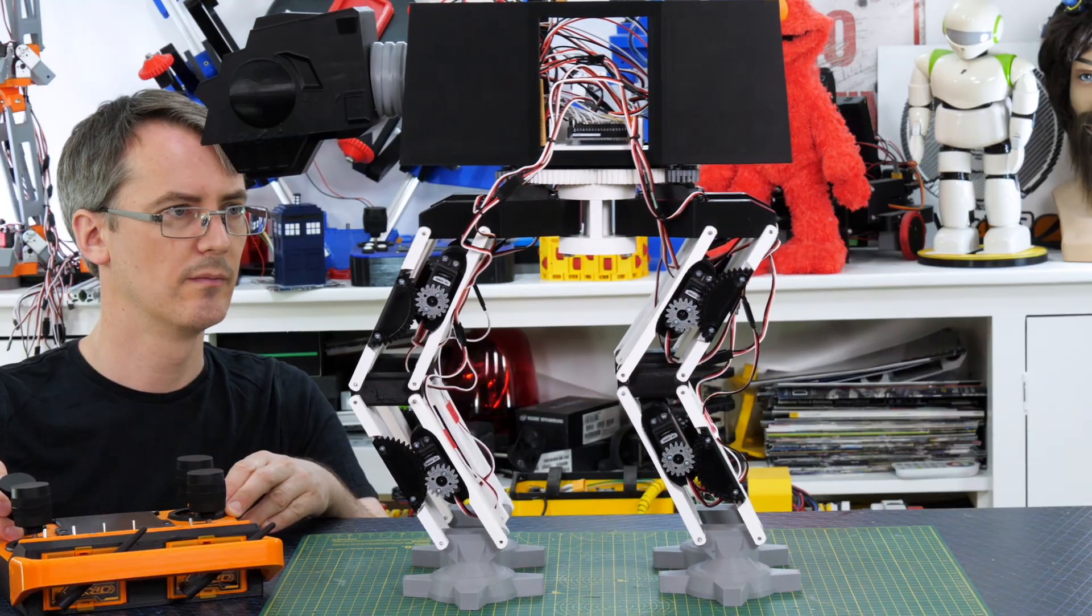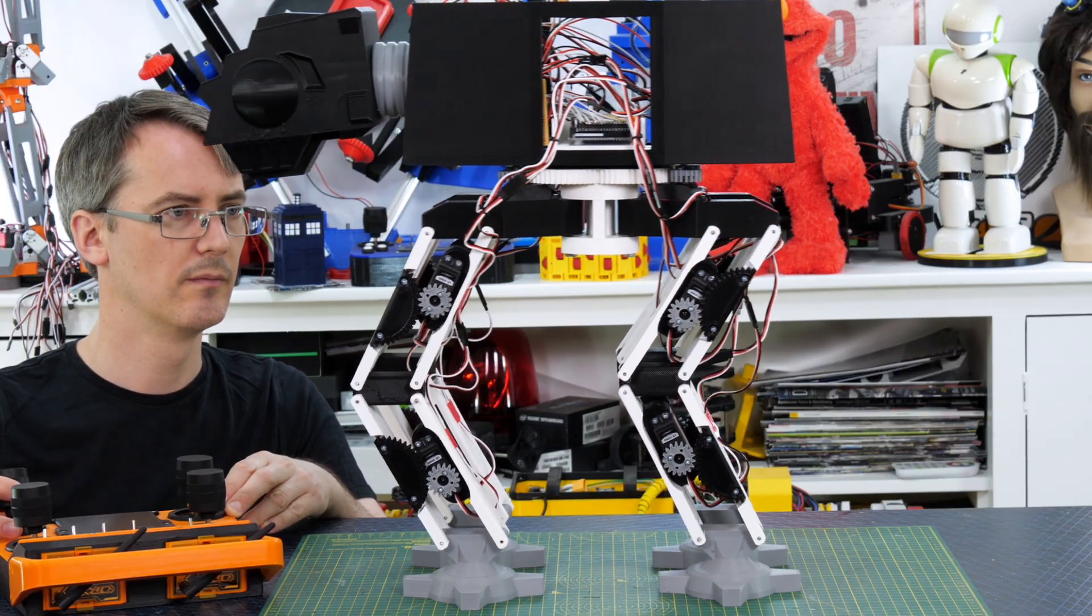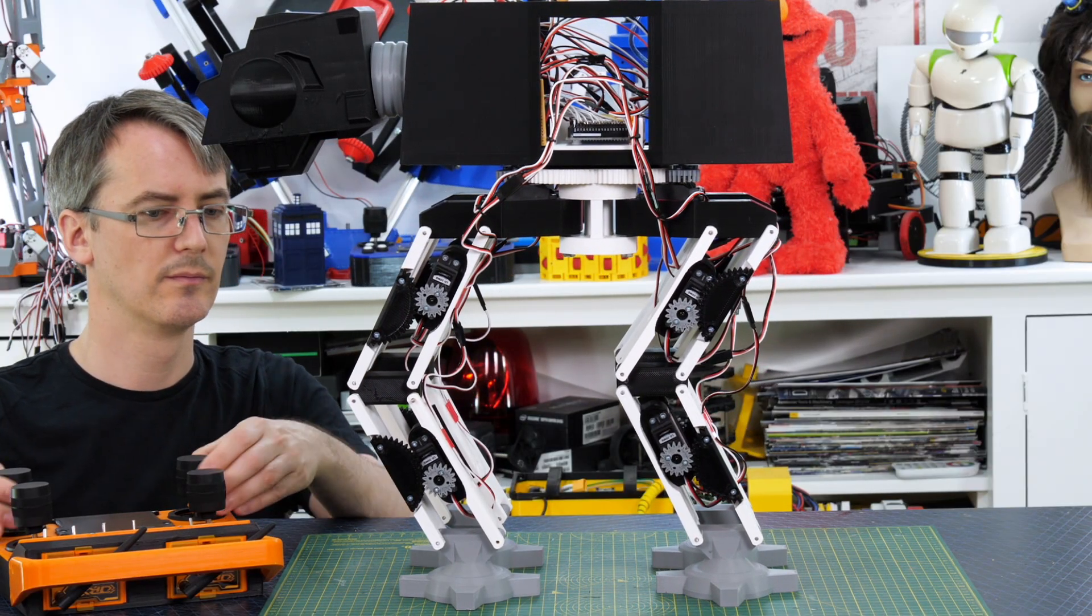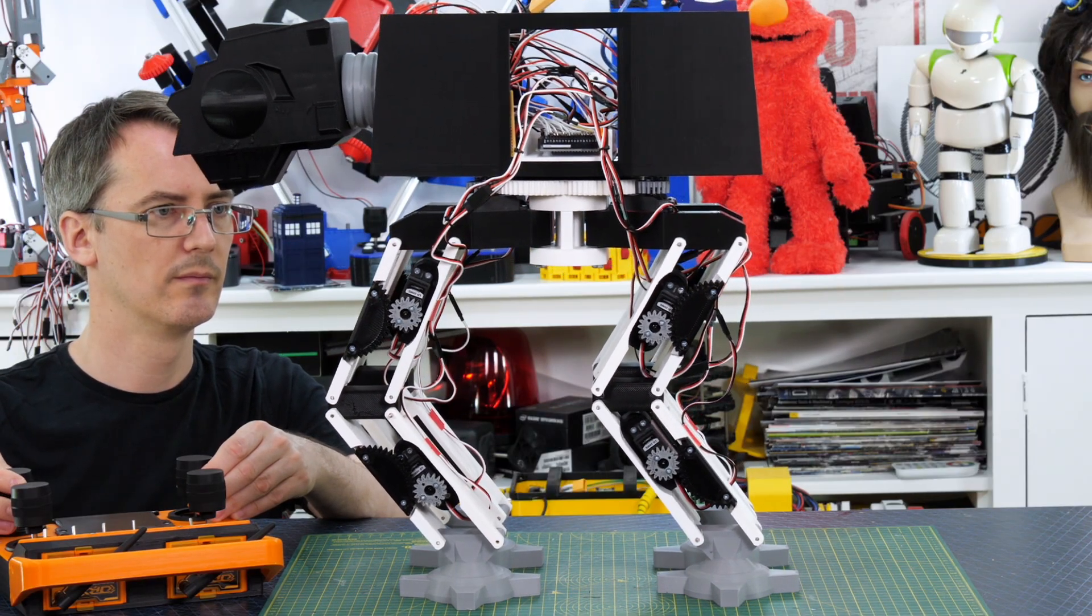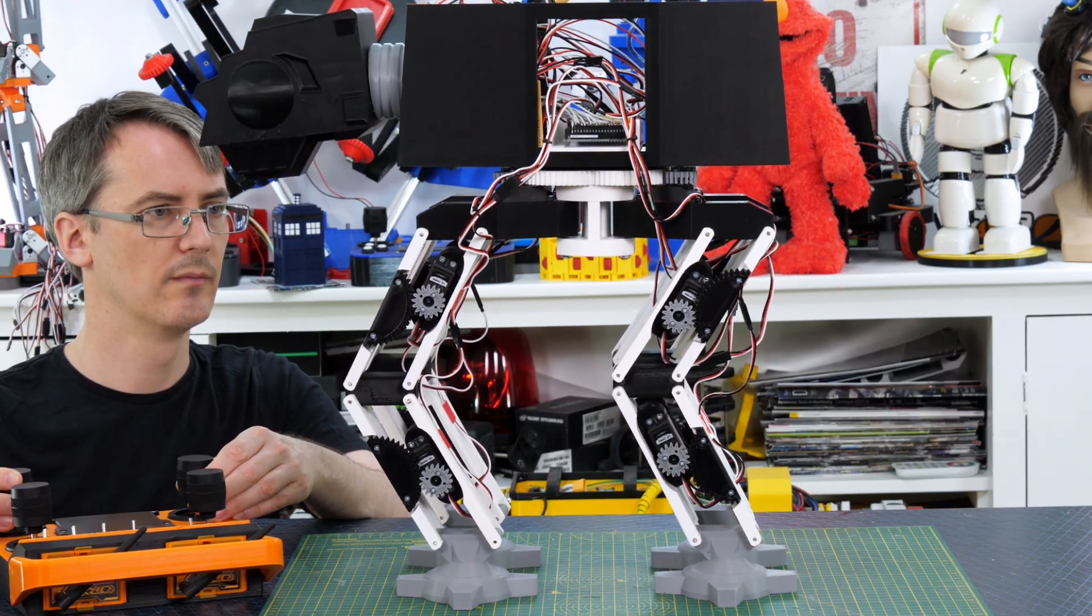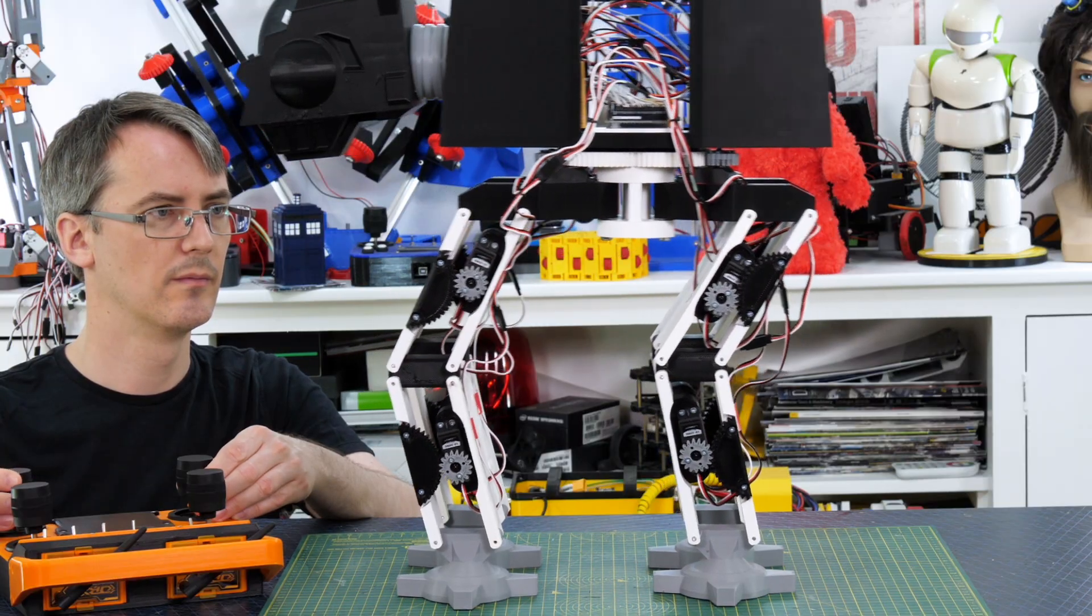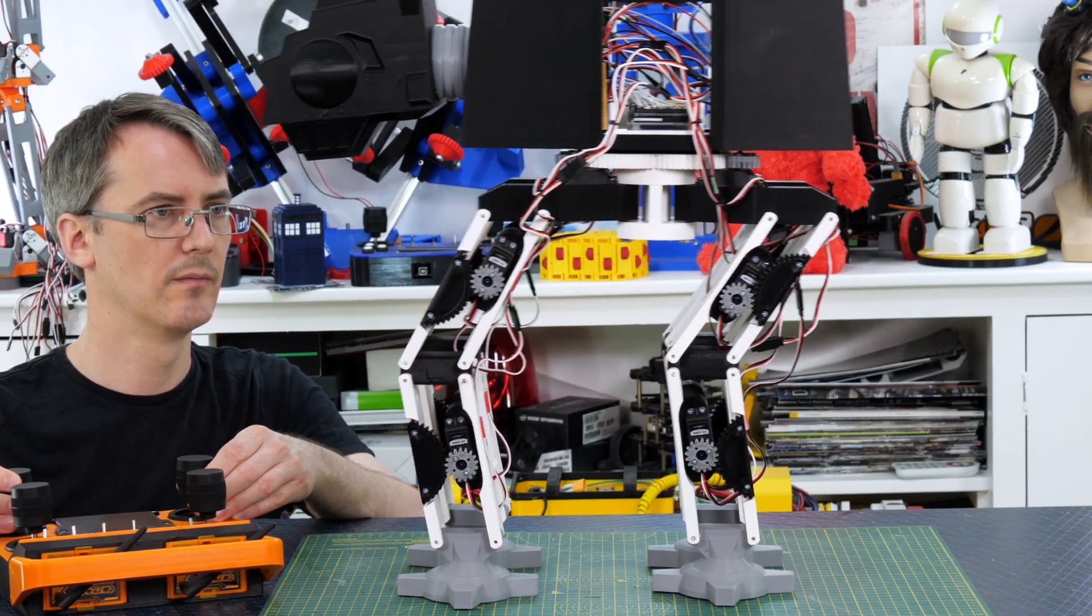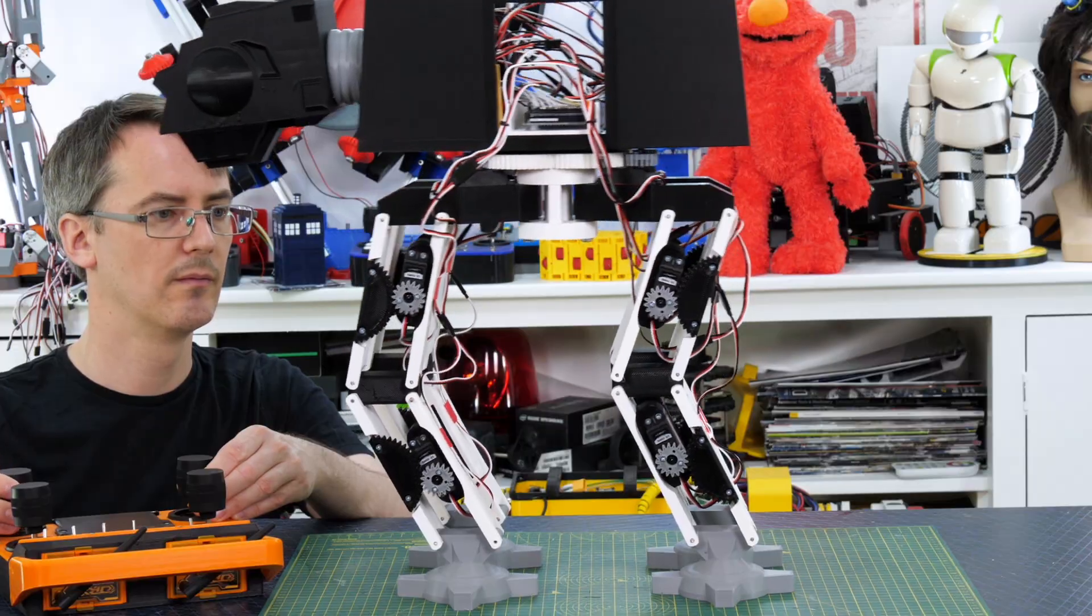At some point those servos do reach their end stops though and also the cheap hobby servos have quite low tolerance feedback pots in probably about 10% tolerance. So that means you probably don't get a linear response out of them. That along with the broken triangle at the knee means that we don't get a perfectly straight line in any direction but we've got enough that we can make it walk and the legs move backwards and forwards in pretty much a straight line so we can take steps.